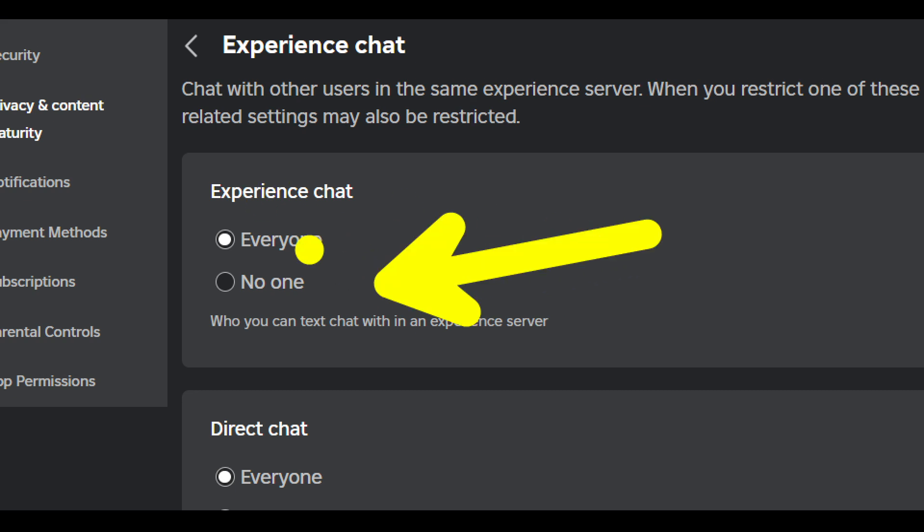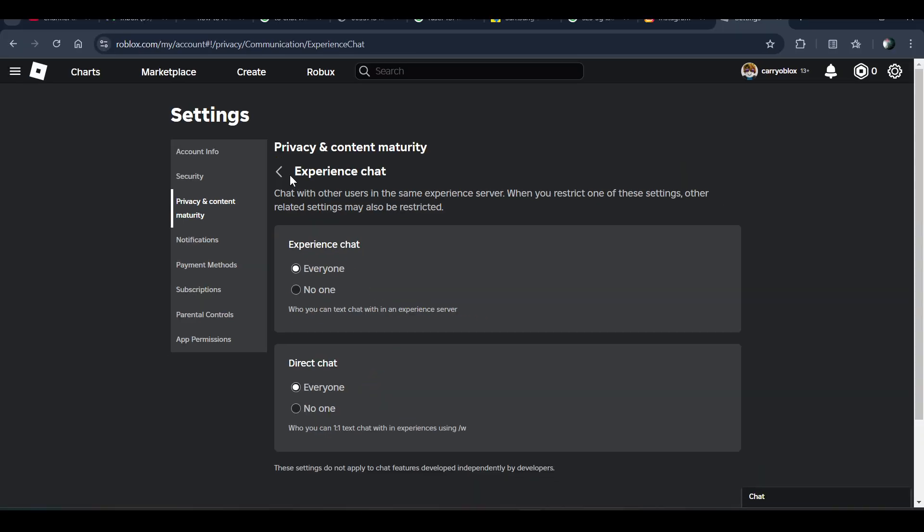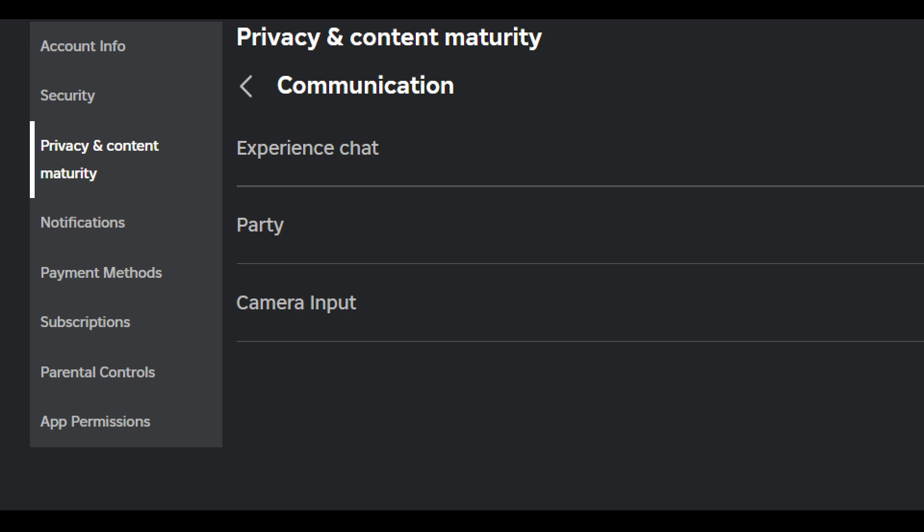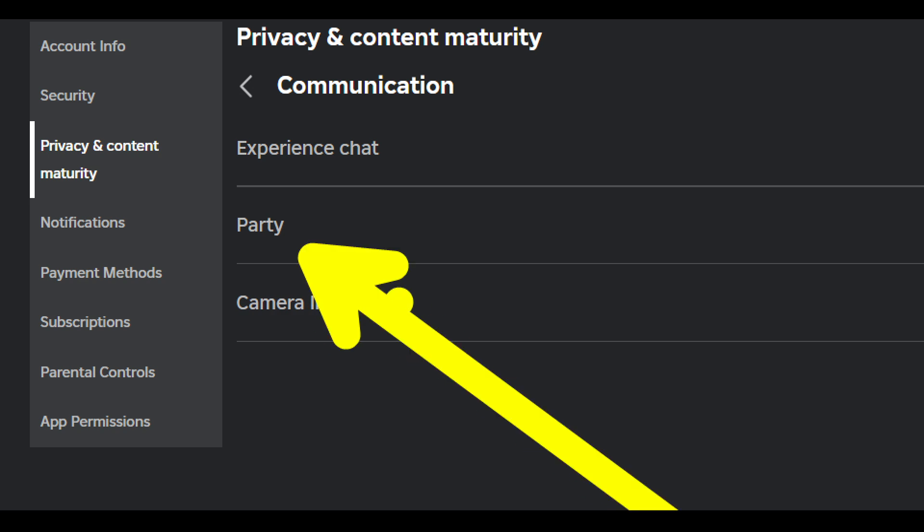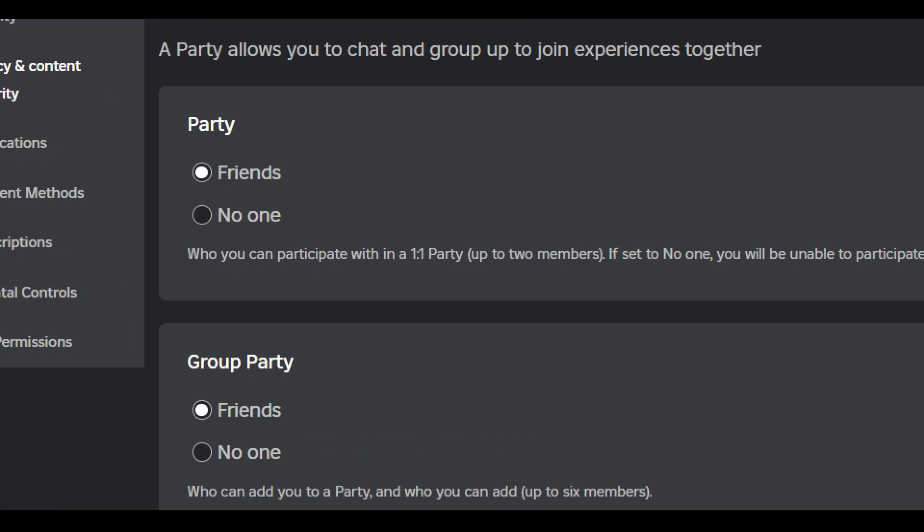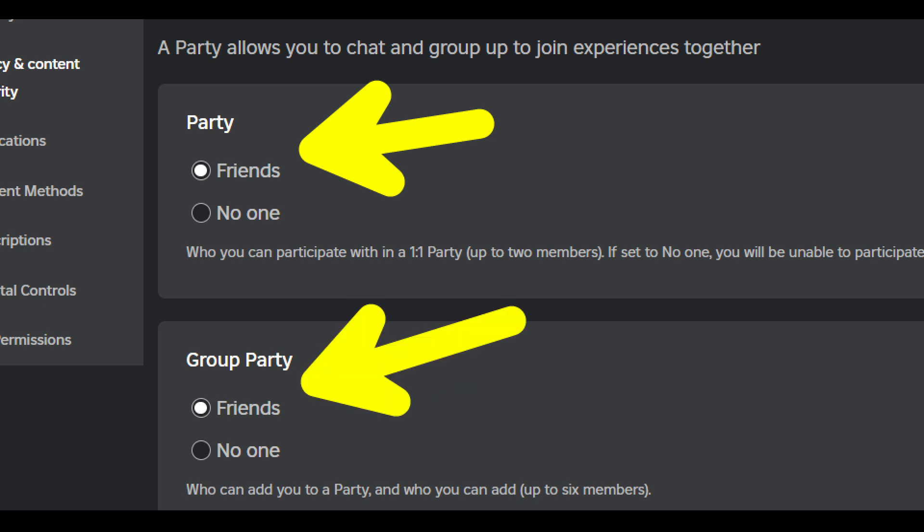Now go back, choose Party and click on it. Choose Friends in both categories: Party and Group Party. Party allows you to chat and group up to join experiences together.